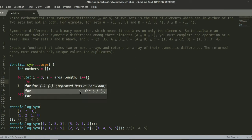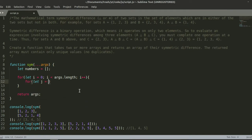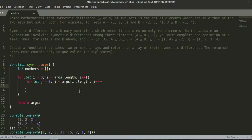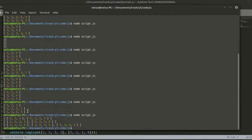Then we create another for loop: `for (let j = 0; j < args[i].length; j++)`. So this is i — you're going to loop through i, which is [1, 2, 3], and then it becomes the next array [1, 2, 5], and then [2, 1, 4].